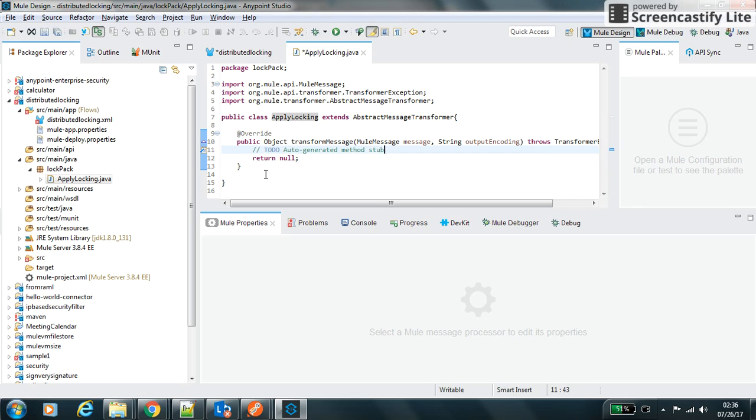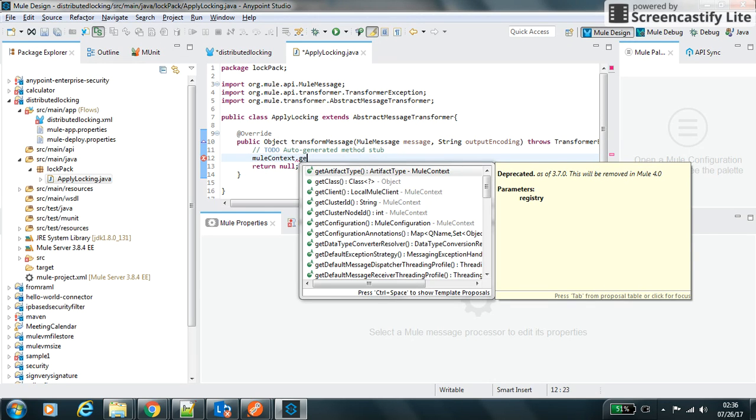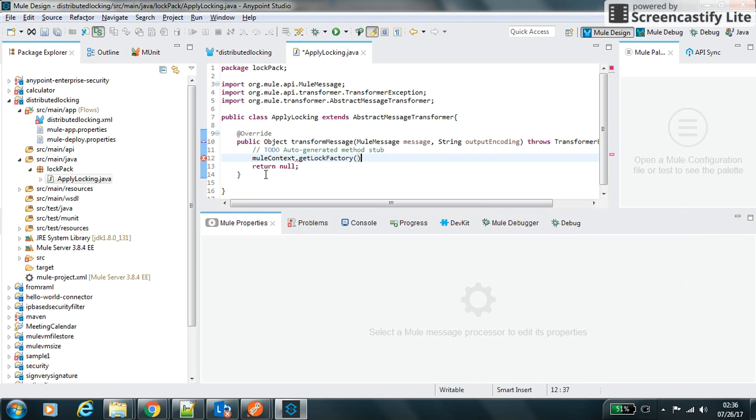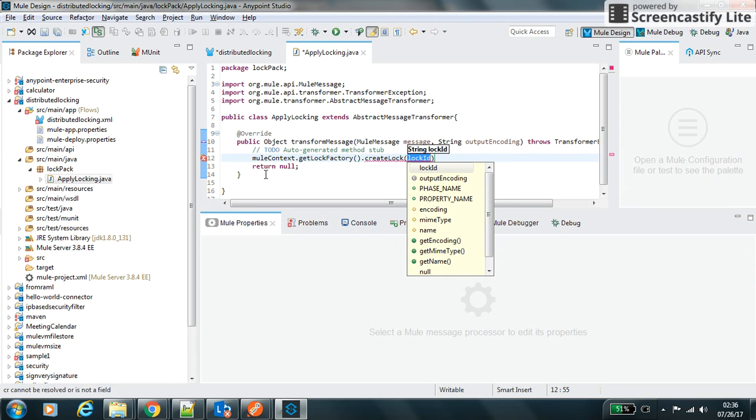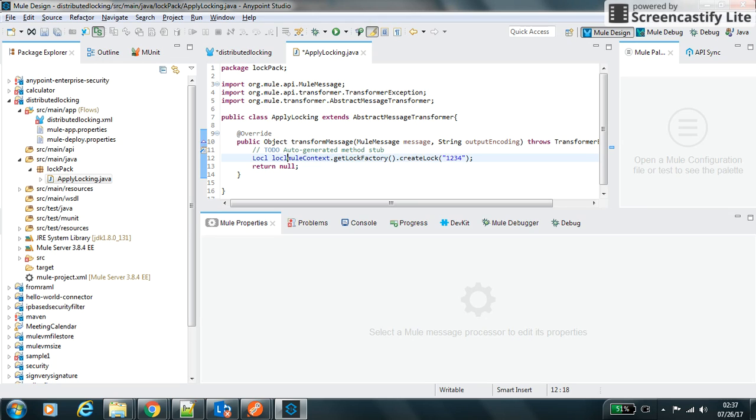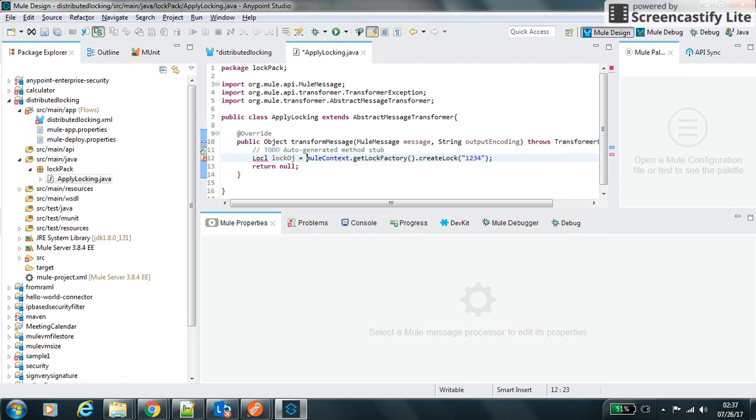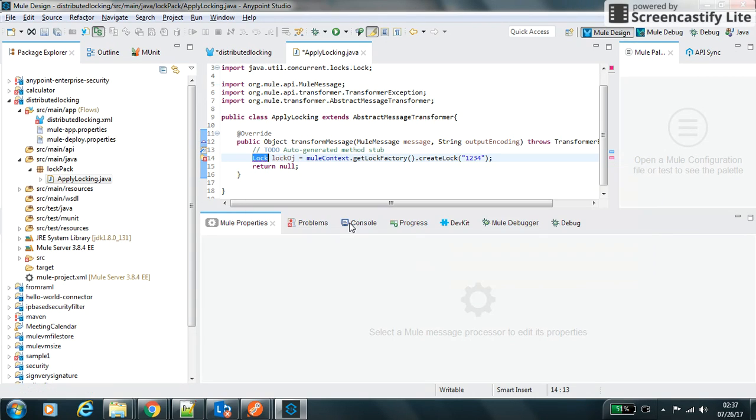Let's make it muleContext.getLockFactory.createLock, and I will say is that one of three. I have created this lock object to lock into the system.